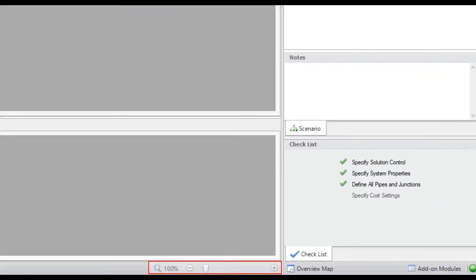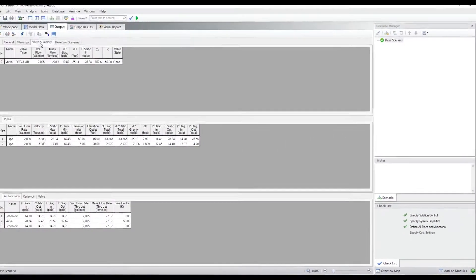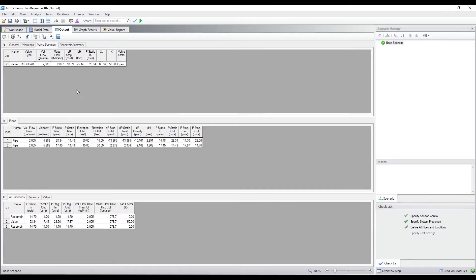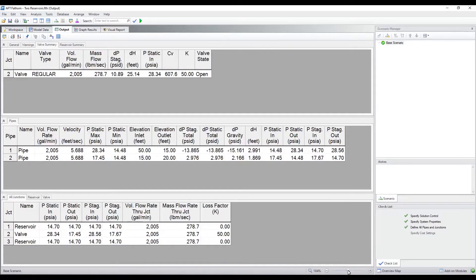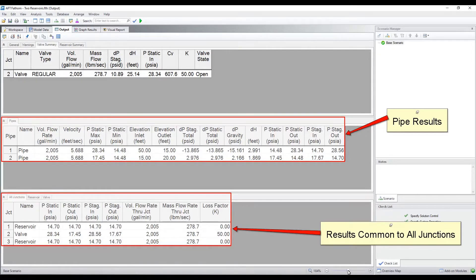The scaling tool in the bottom right corner will adjust the text size. Pipe results are displayed in the middle section and generalized parameters that are common to all junction types are shown in the bottom section.